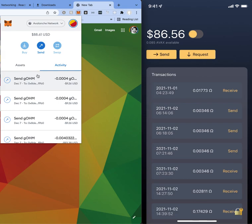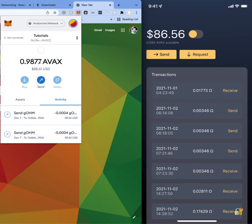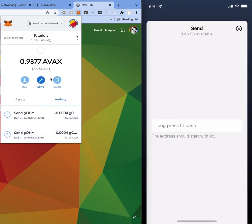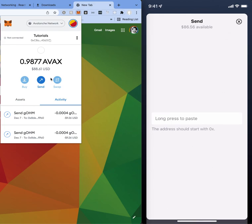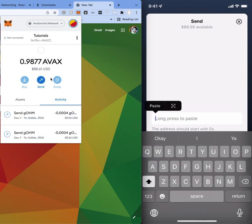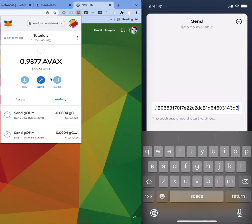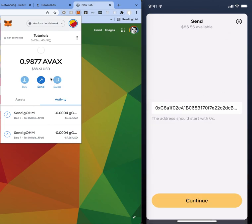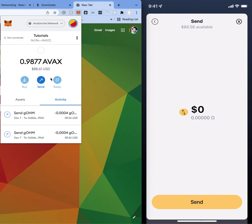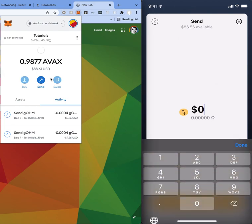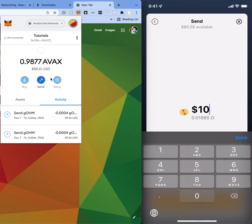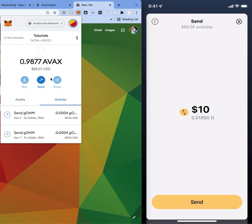Now I'm going to basically send the same amount back. So I'm going to go ahead and copy this tutorial's address. I'm going to go to send, long press, I can paste this value and then I can hit continue. And then over here I can select the amount of dollars that I want to send, for example $10.